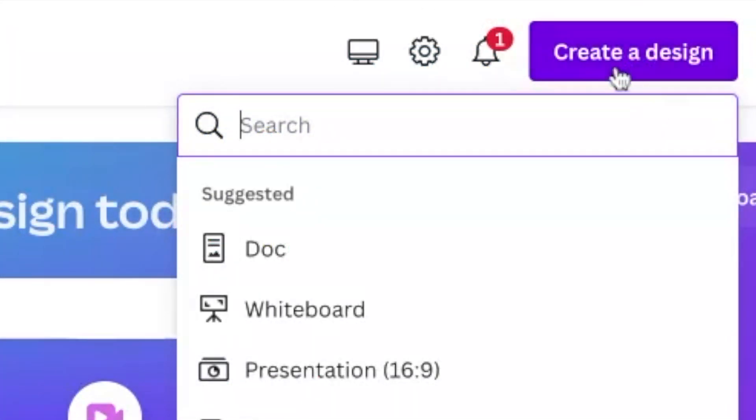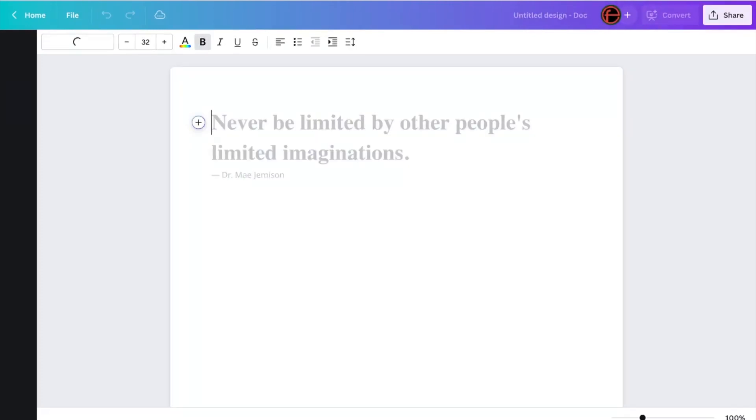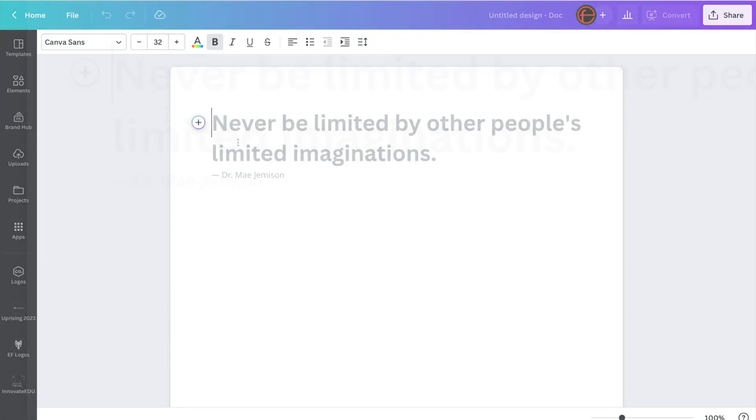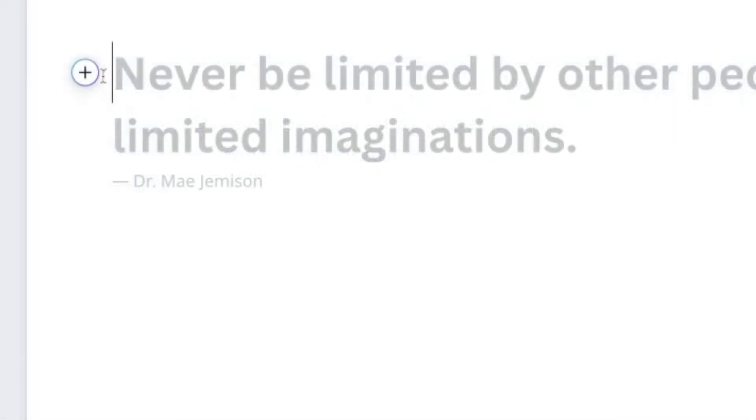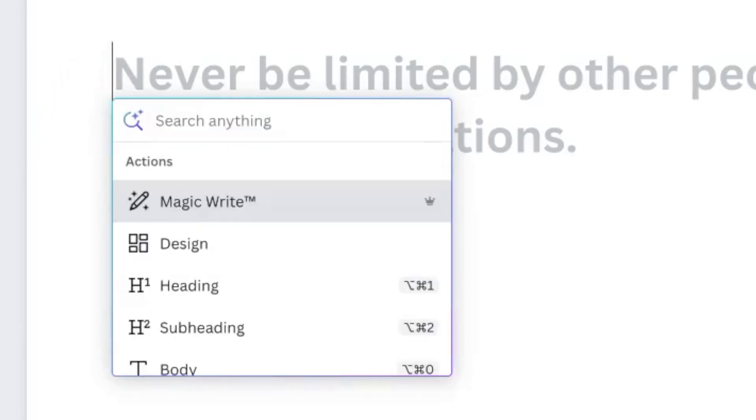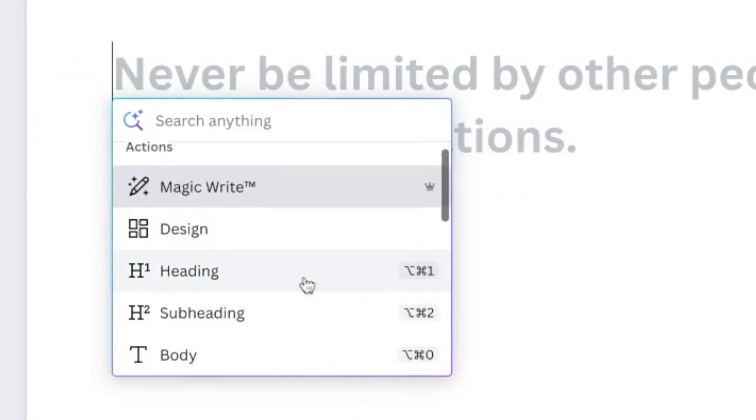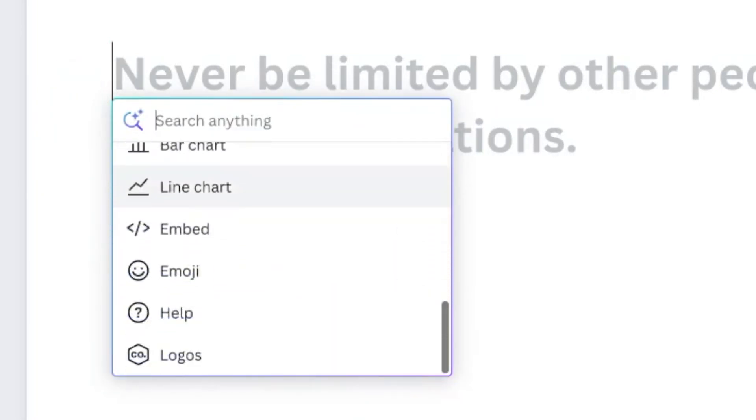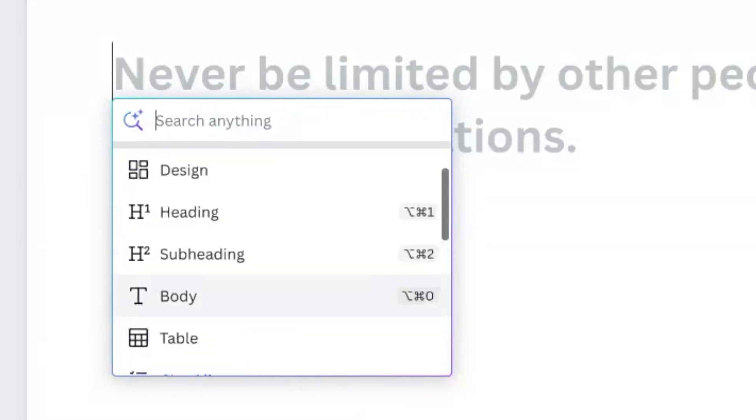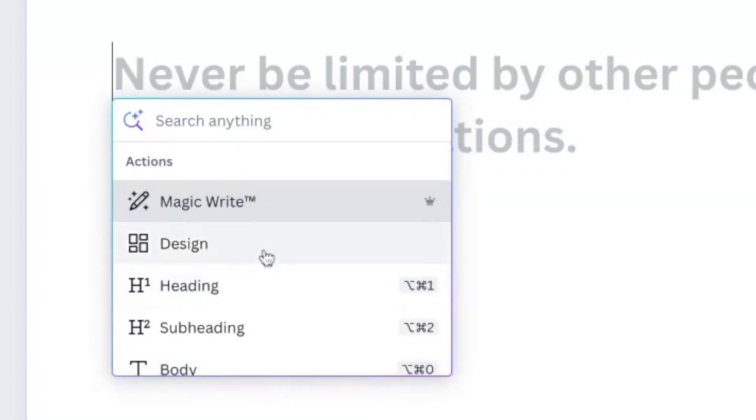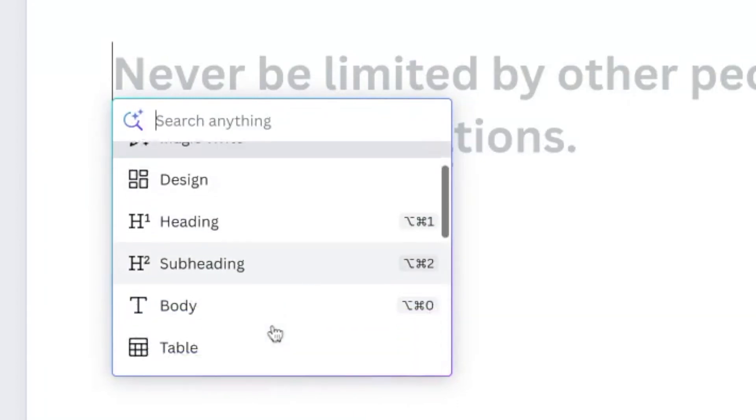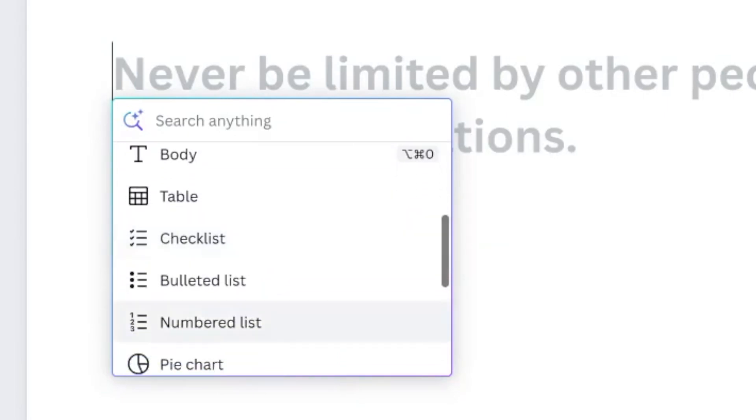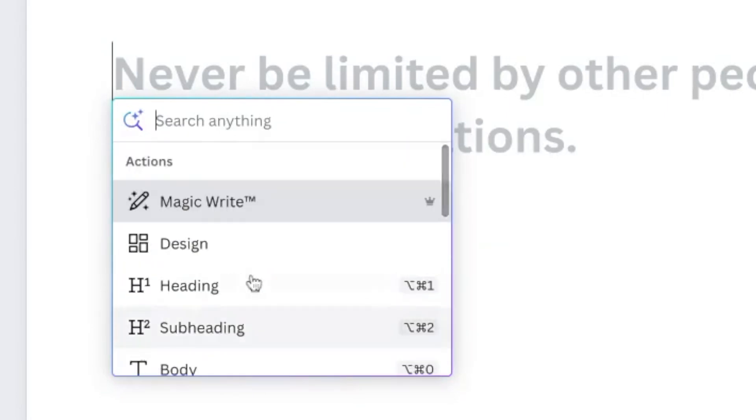So in the top right-hand corner, once you've logged in, you click Create a Design and click Doc. And just like Google Docs or a Word doc, you can create your own documents within Canva. Now on the document here, if I click the plus sign, you get different formats. So you can see here I can put a design in, a heading, a subheading, body text, bullet points, and so on. But at the top here we've got MagicWrite.